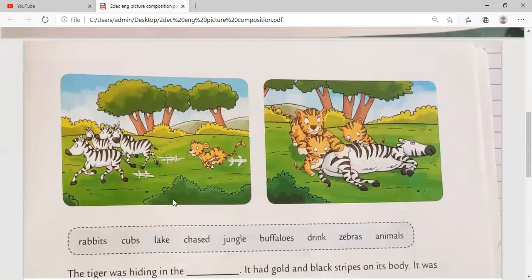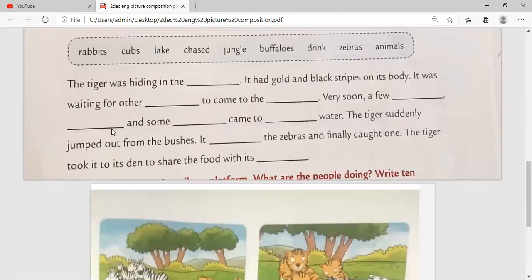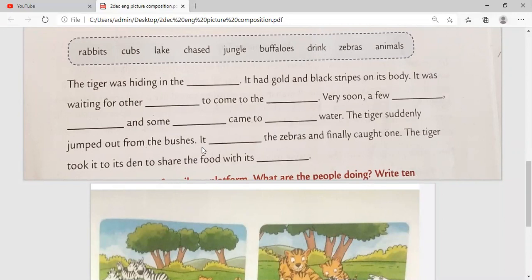Now we will read the story first. The tiger was hiding in the blank. It had golden black strips on its body. It was waiting for other blank to come to the blank. Very soon a few blank, blank, and some blank came to blank water. The tiger suddenly jumped out from the bushes. It chased the zebras and finally caught one. The tiger took it to its den to share the food with its blank.